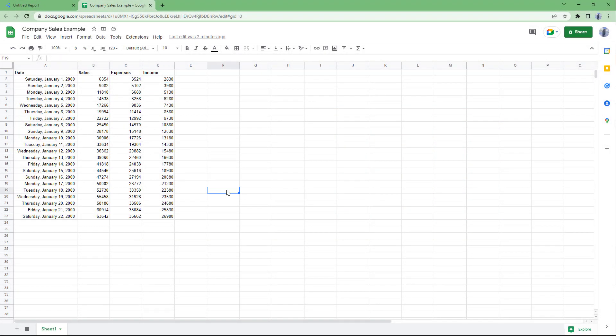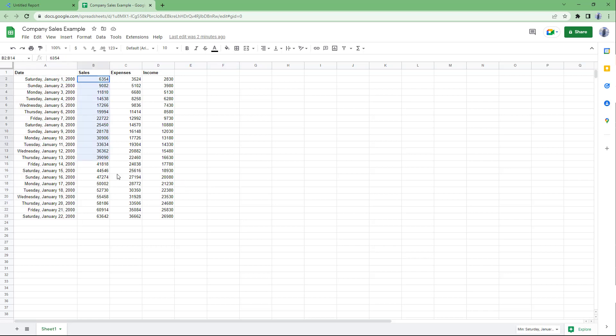Over here you can see that I have a Google Sheet with dates, sales, expenses, and income details. If you want to show this in a time graph format, you can go to Data Studio.